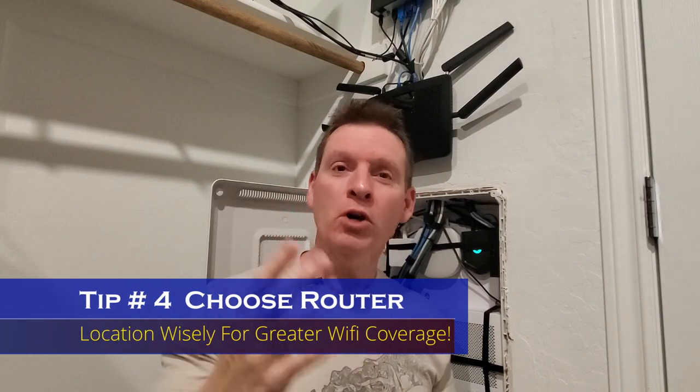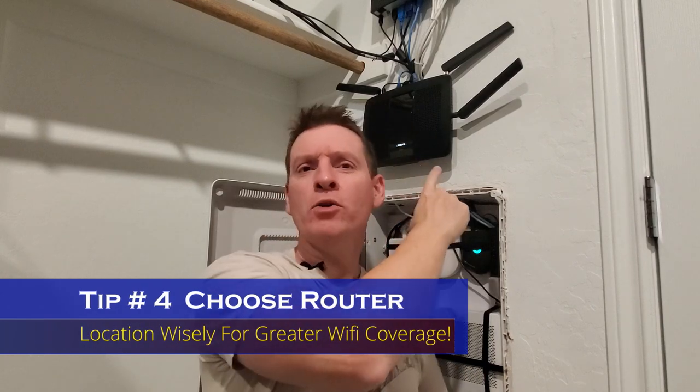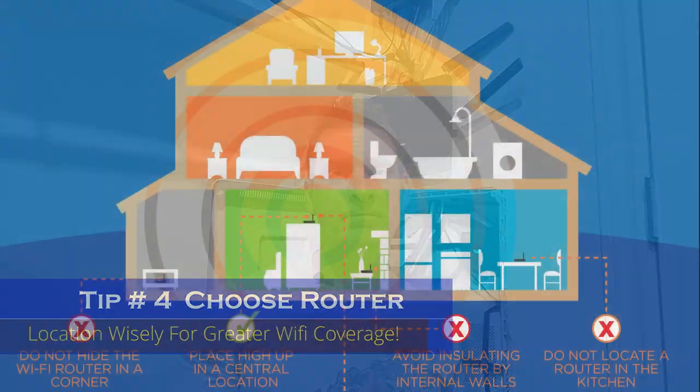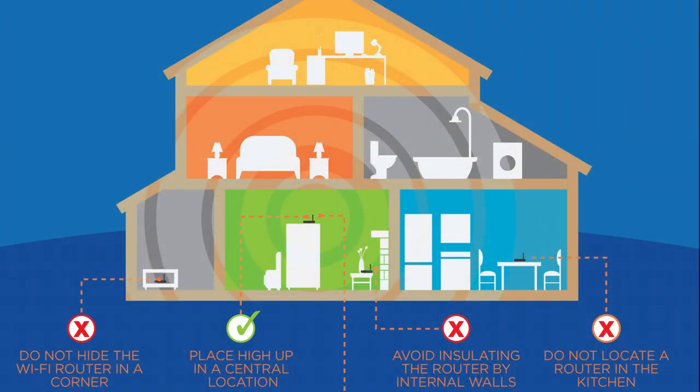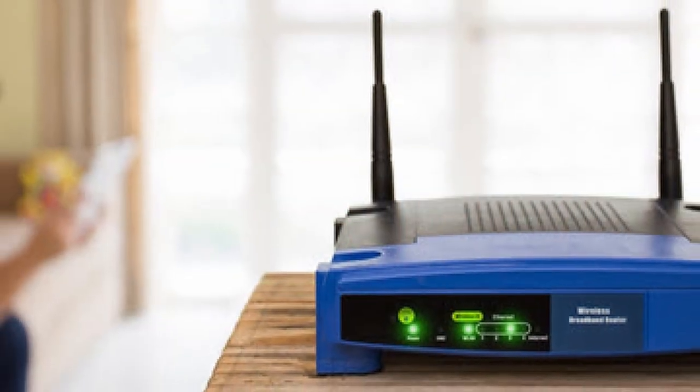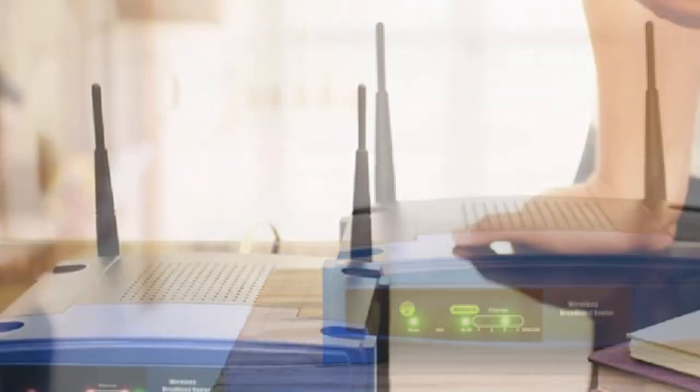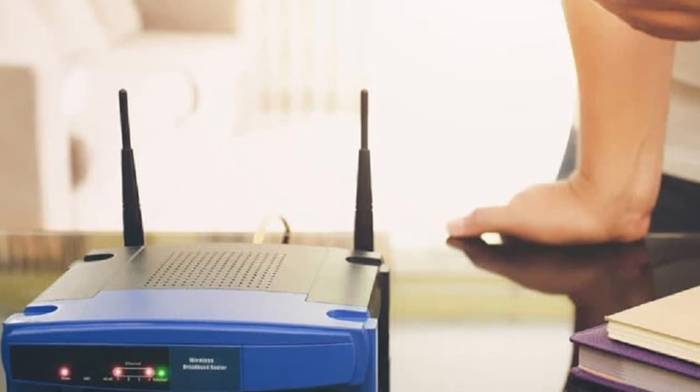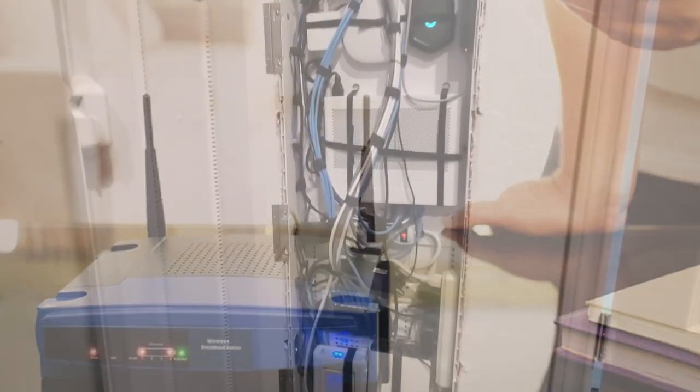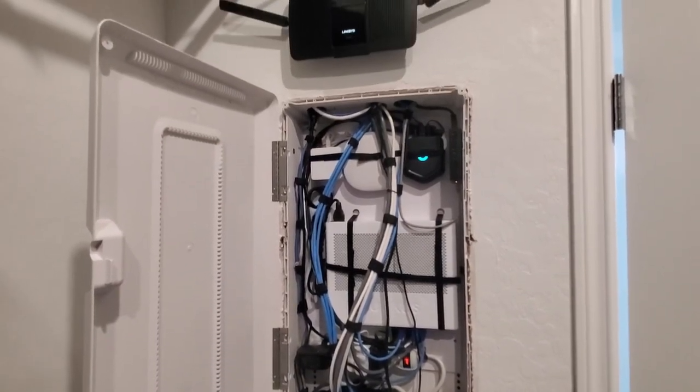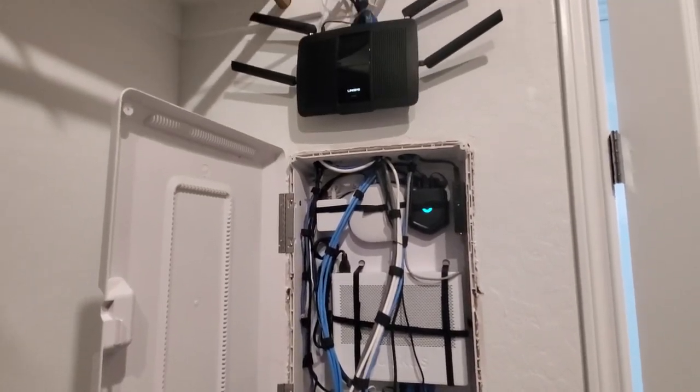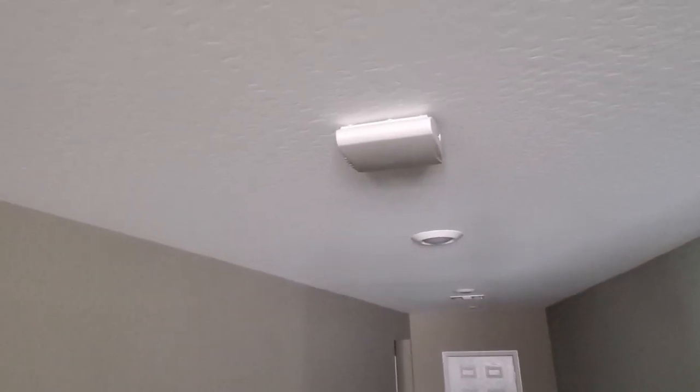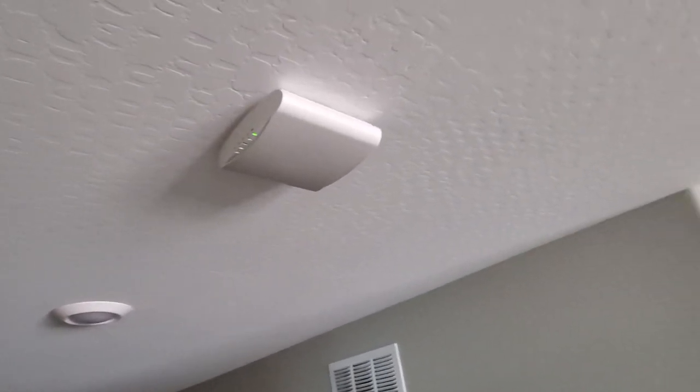Tip number four, choose your router location wisely. When at all possible, you want to put your router in an open area in the middle of your home. However, sometimes, depending on your network panel location, this may not be possible. So in our situation, we added a wireless access point in our hallway. Problem solved.